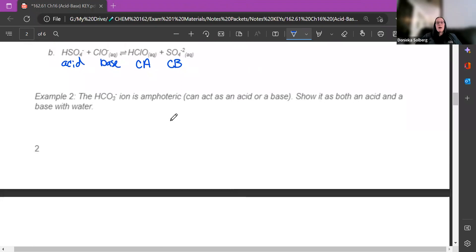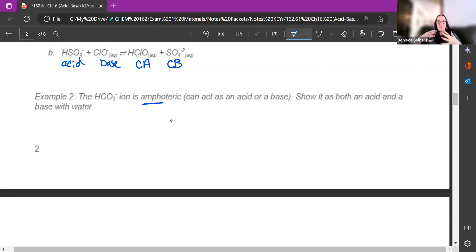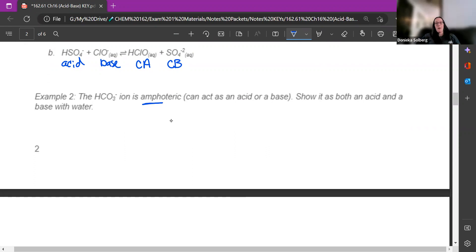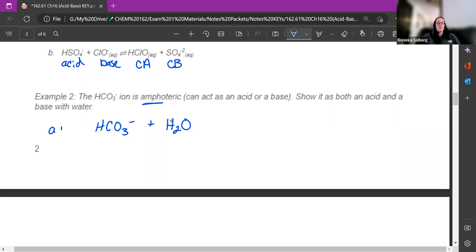For example number two: HCO3- — the bicarbonate ion — is amphoteric. Think of amphibian: they can live on both water and land. Amphoteric means it can be an acid or a base. We're going to write a reaction showing it acting as both an acid and a base when it's with water.